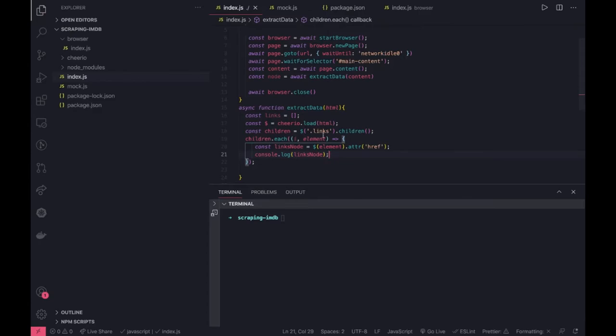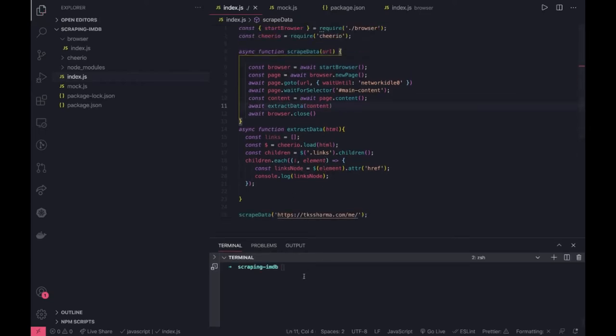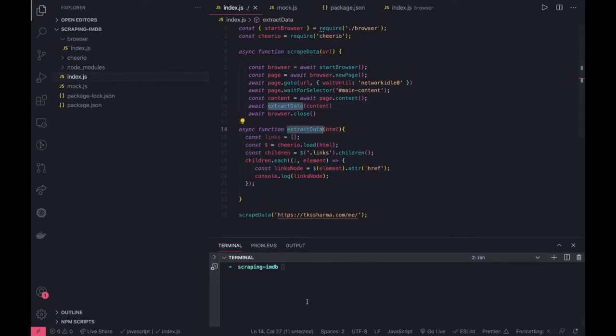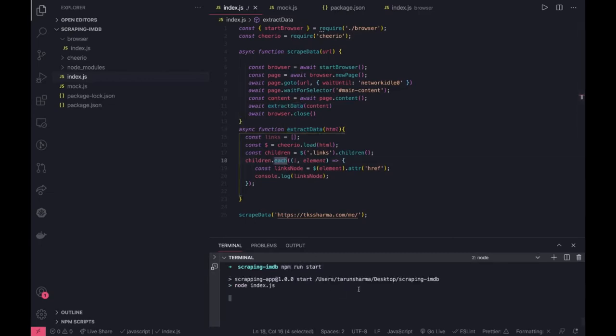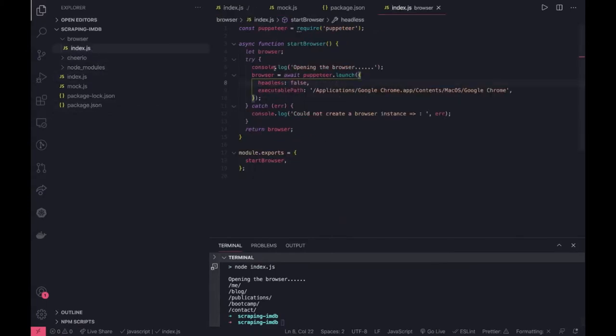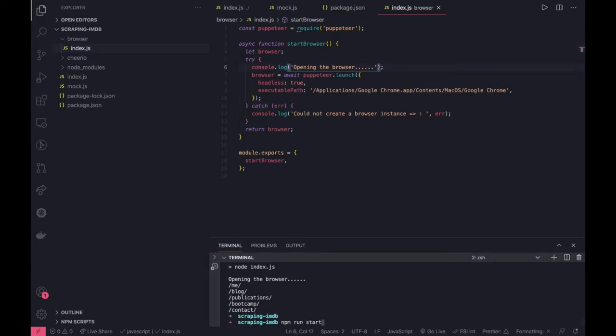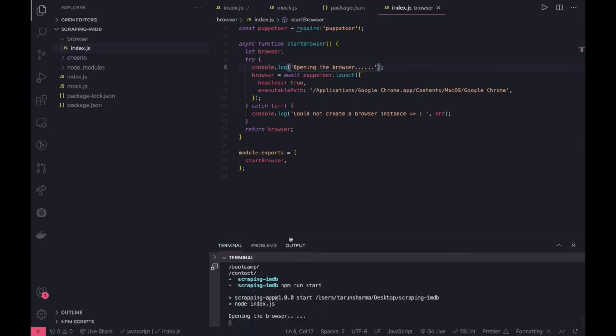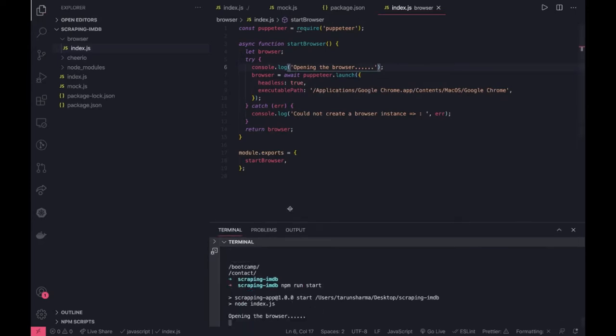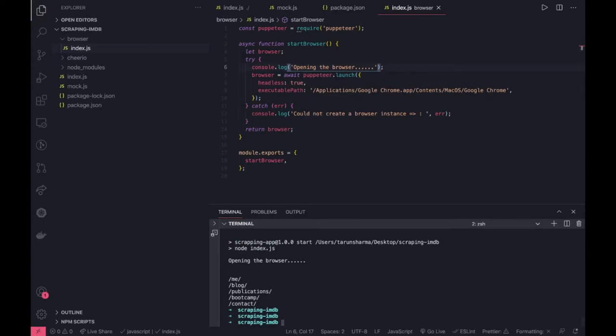We're not returning anything from this now. Let me try to run this with npm run start. We don't need a browser so I'll set headless to true so we don't need to launch a browser.